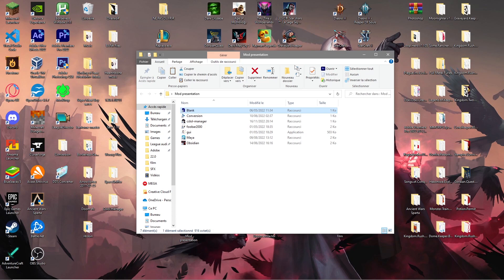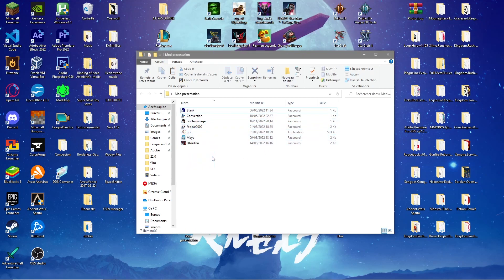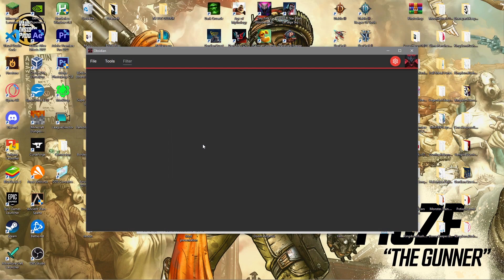Hello everyone! In this tutorial I'm going to teach you how to make a League of Legends mod that is able to change basically anything you want. To start off, you'll have to download some software — I'll put links in the description so you can download them easily. The first thing you'll need is Obsidian.